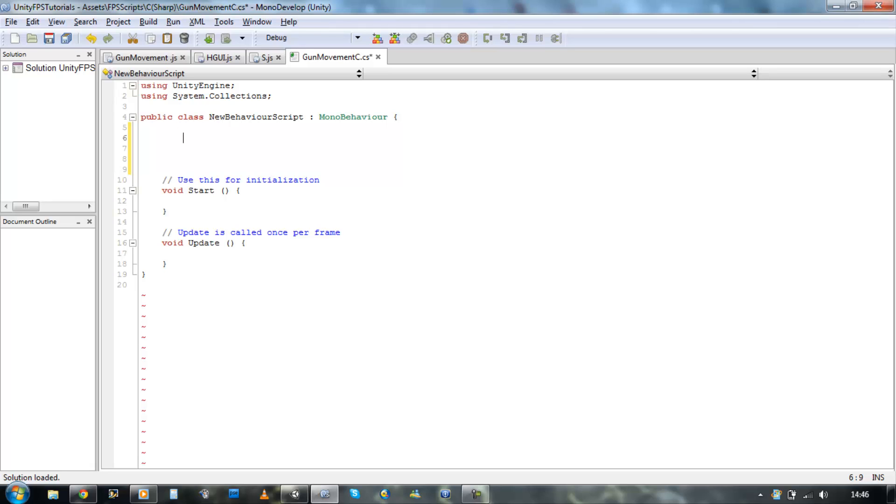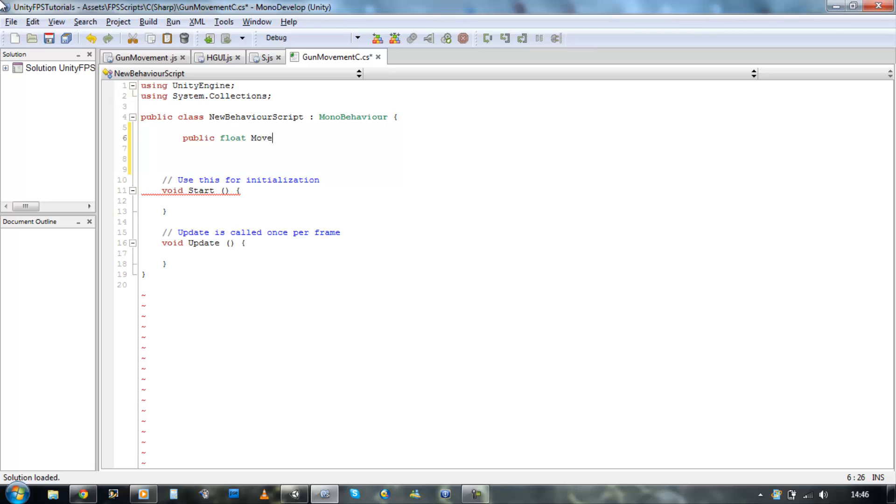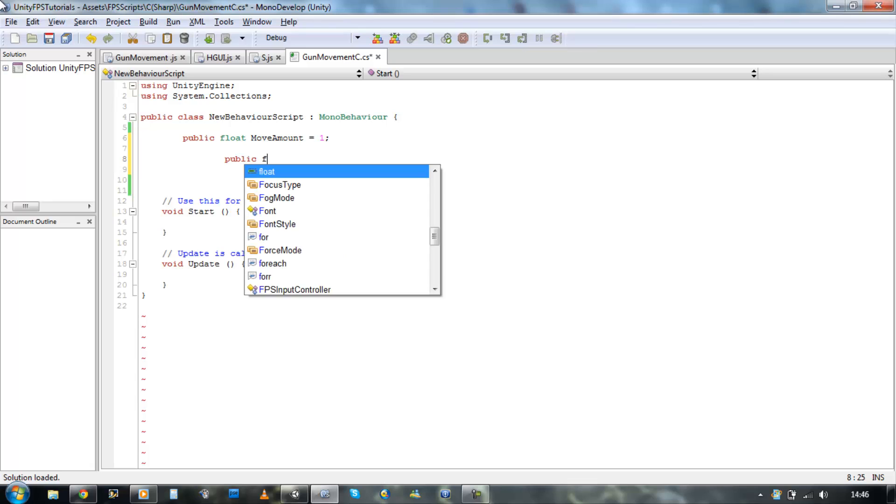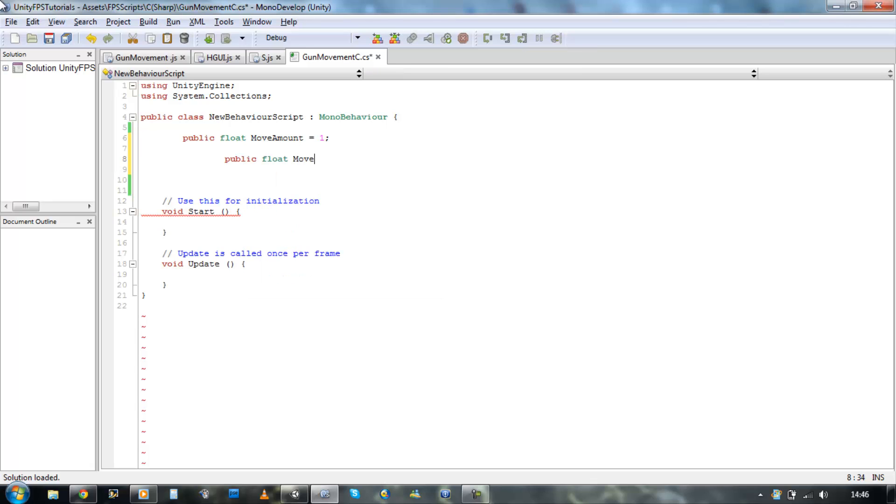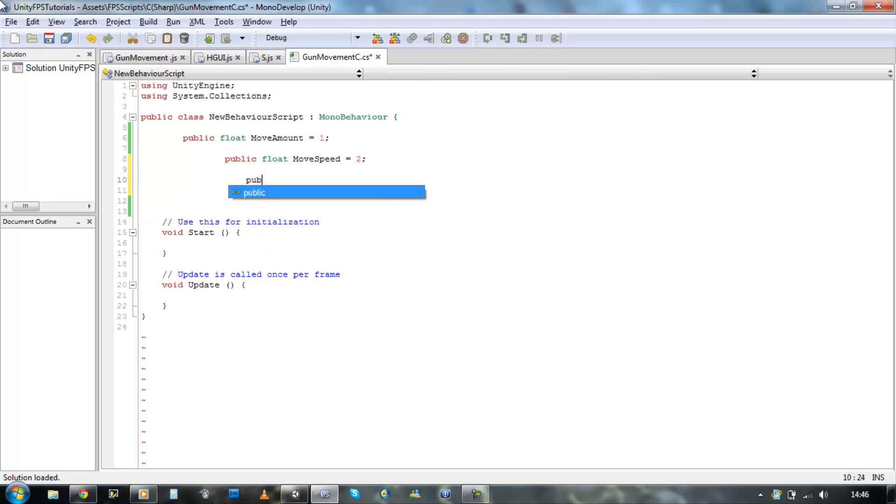So let's define our variables needed. Public float move amount and it's going to be equals to 1 for now. Public float move speed and I'm just going to leave it as 2 for now. Public game object gun.